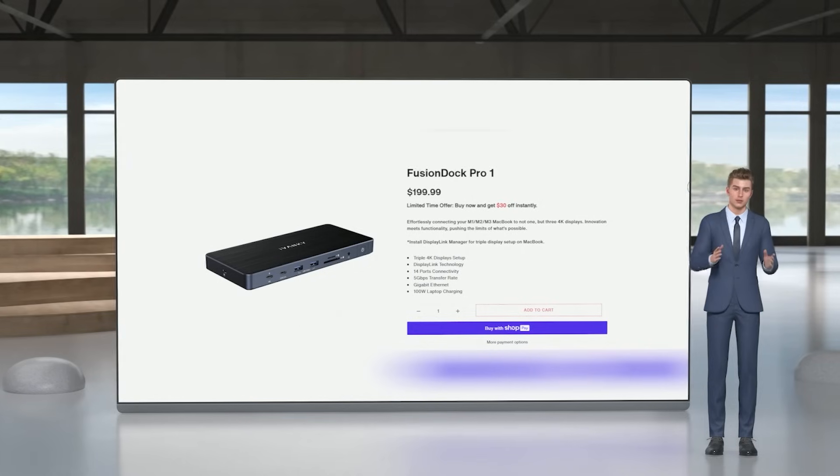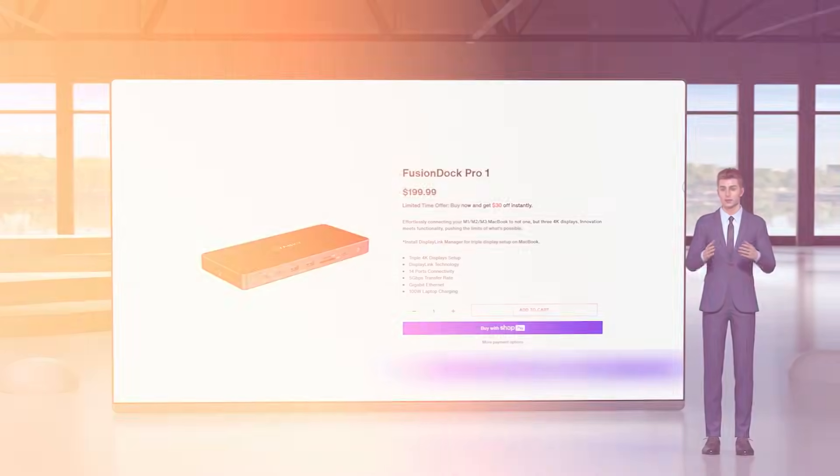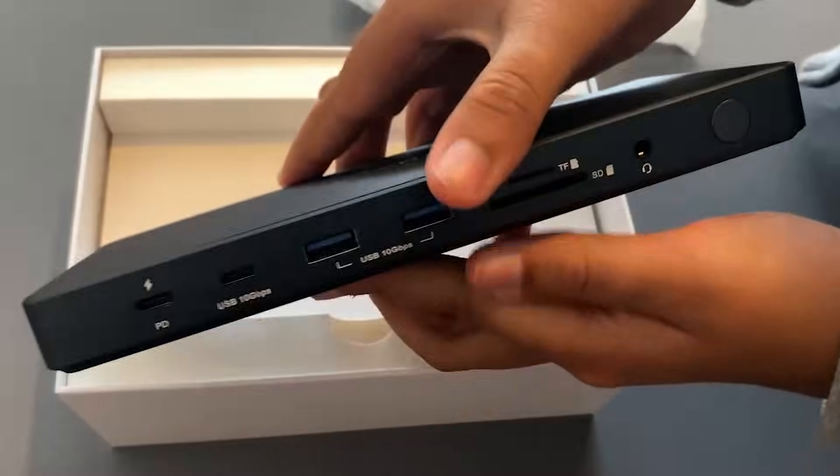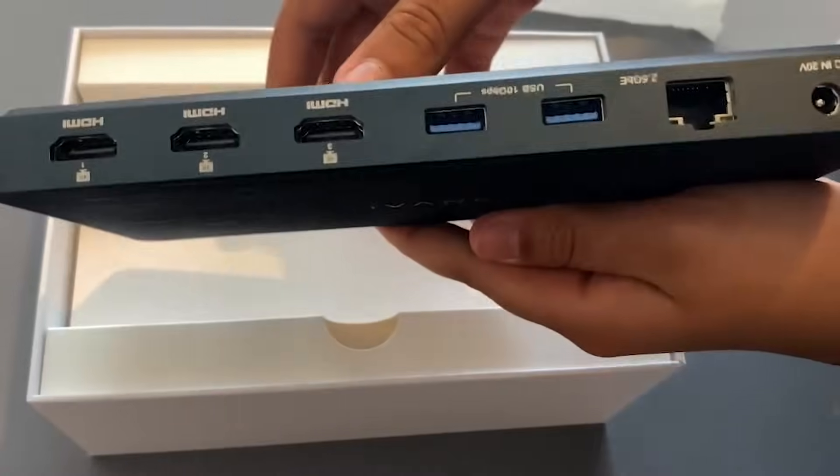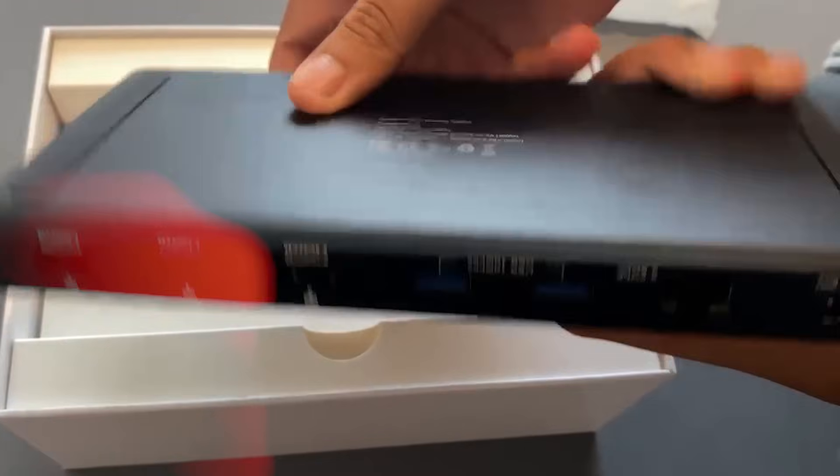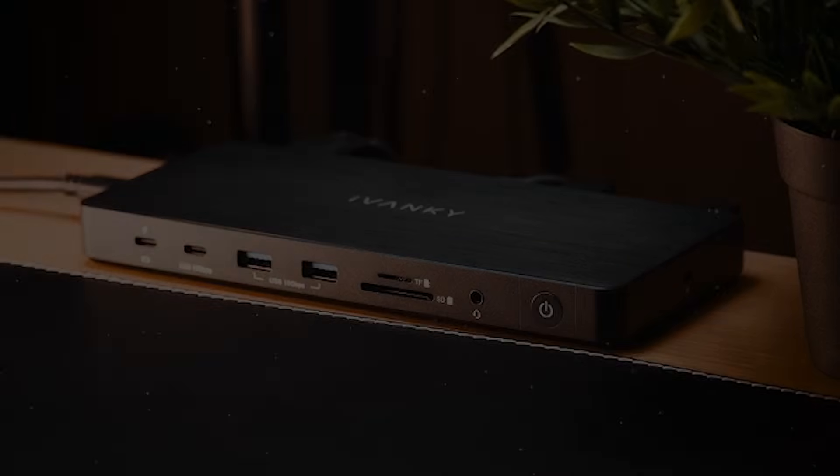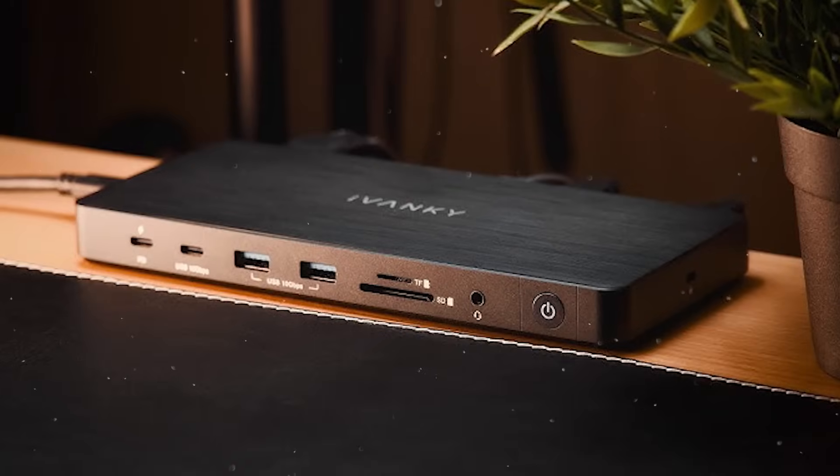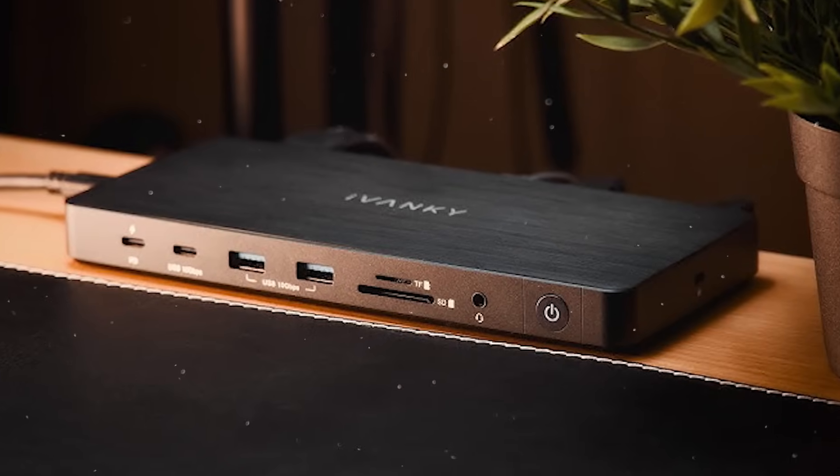Why settle for limits when you can have it all? Fusion Dock Pro 1+, brings you a seamless workspace with triple 4K displays, lightning-fast data transfer and safe, powerful charging. All in one compact hub.